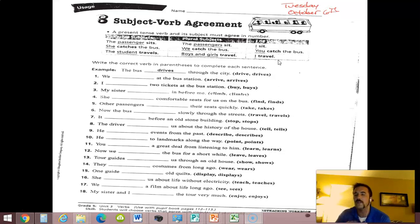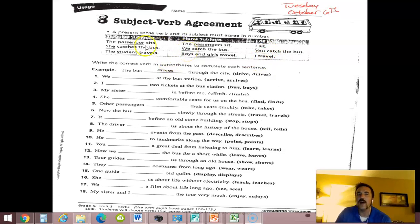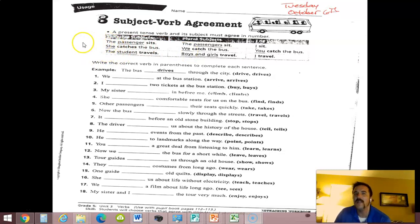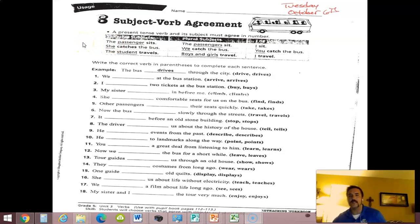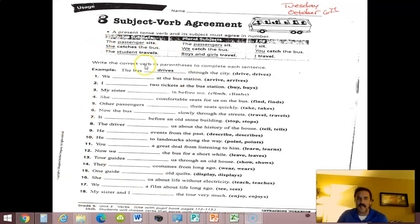Now when you're using singular pronouns like she or he, the verb does get an S: 'she catches the bus,' 'he catches the bus,' and so on.